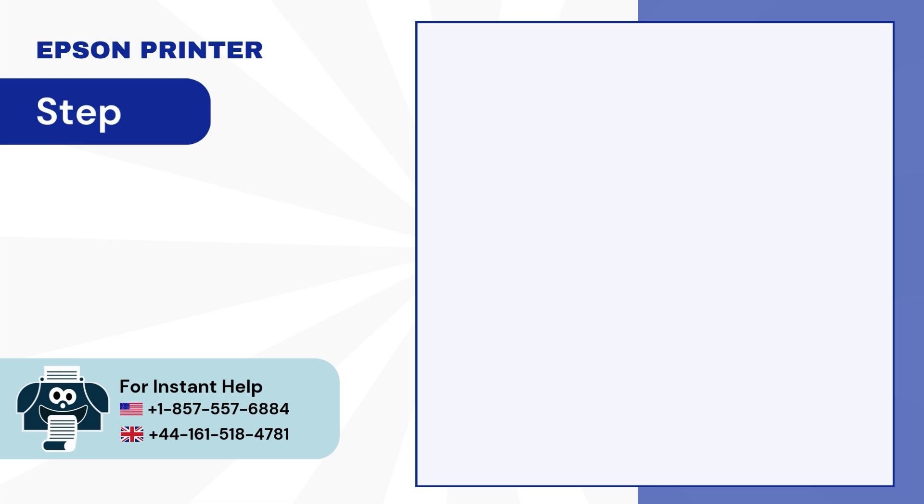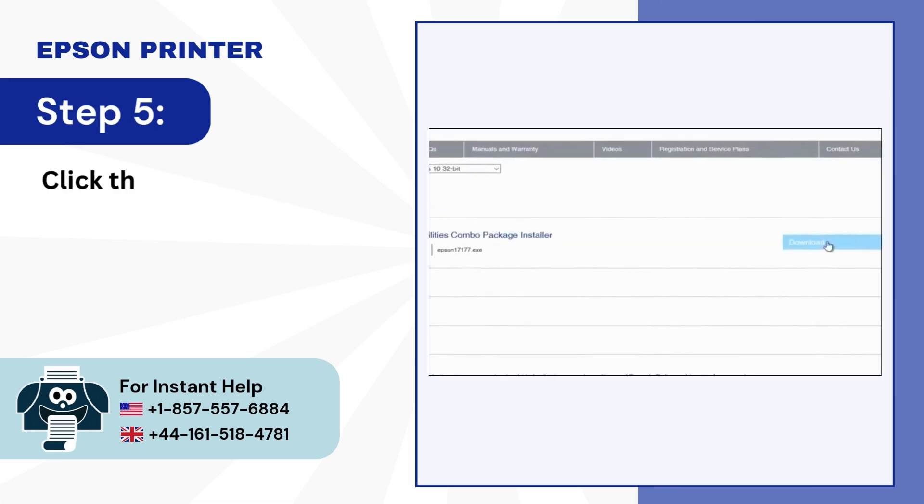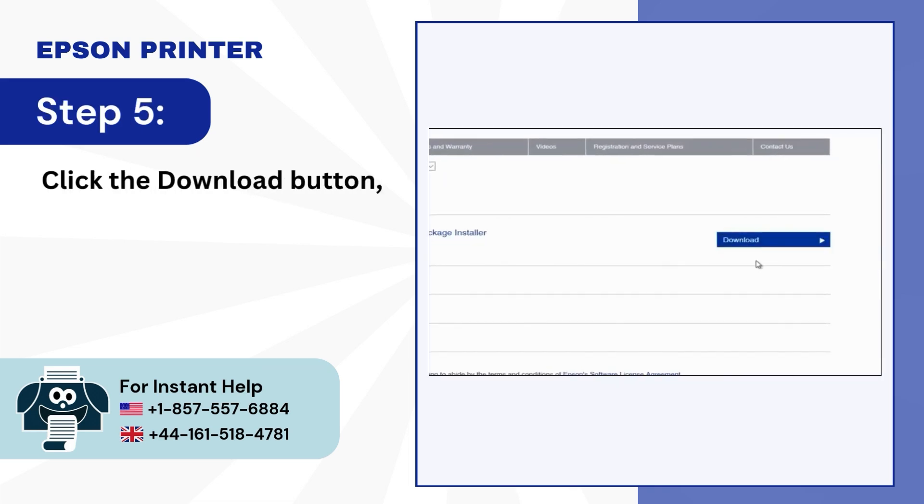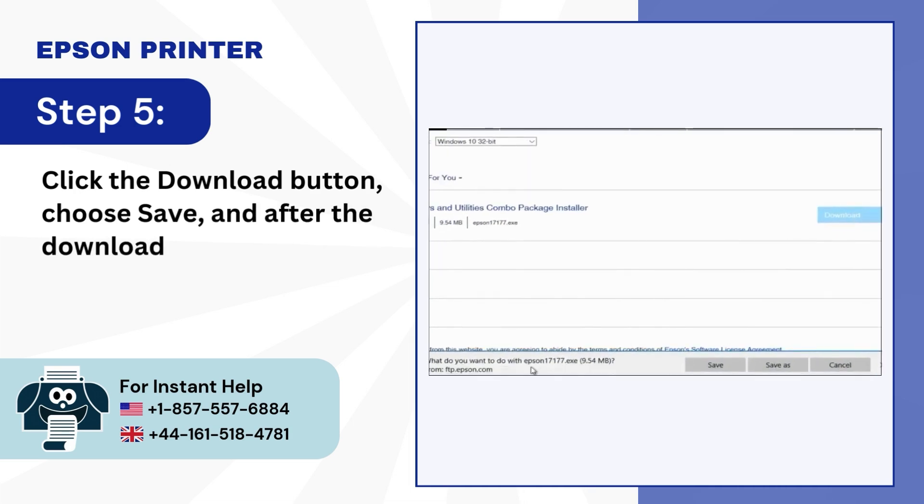Step 5: Click the Download button, choose Save, and after the download ends, click Run.